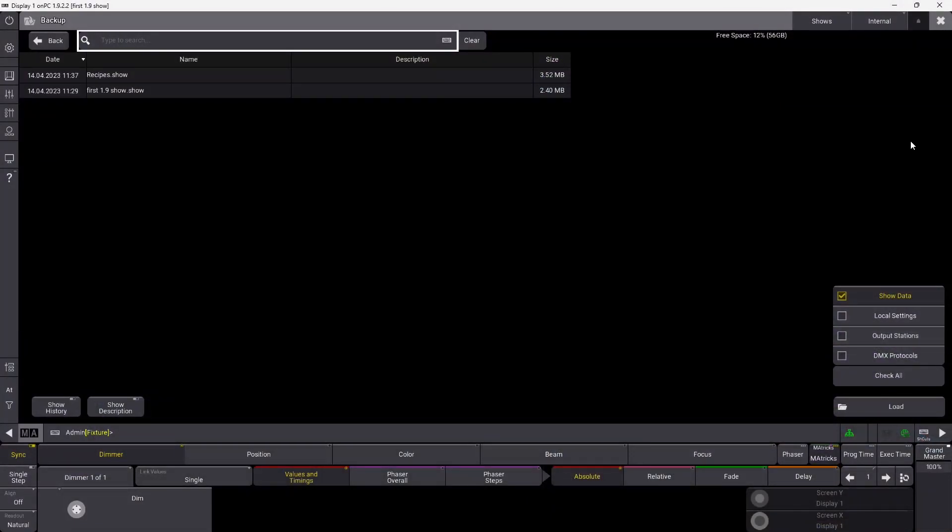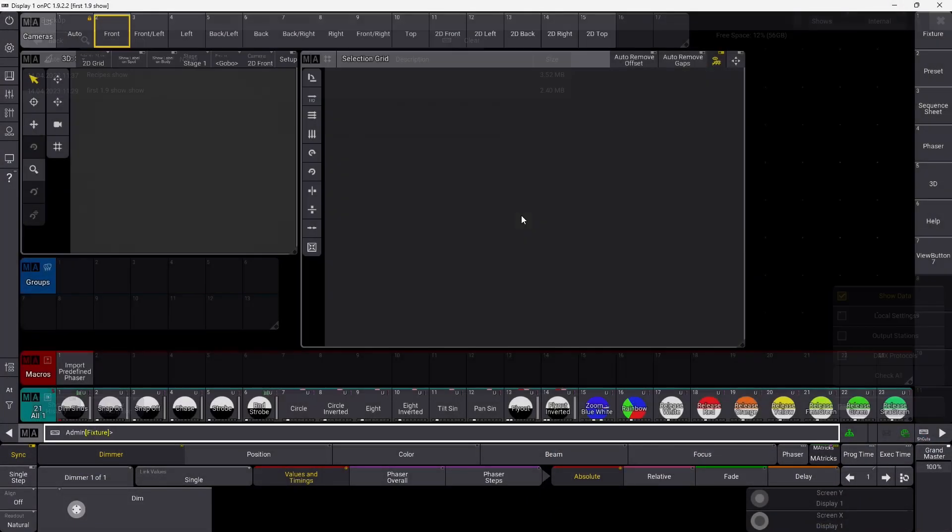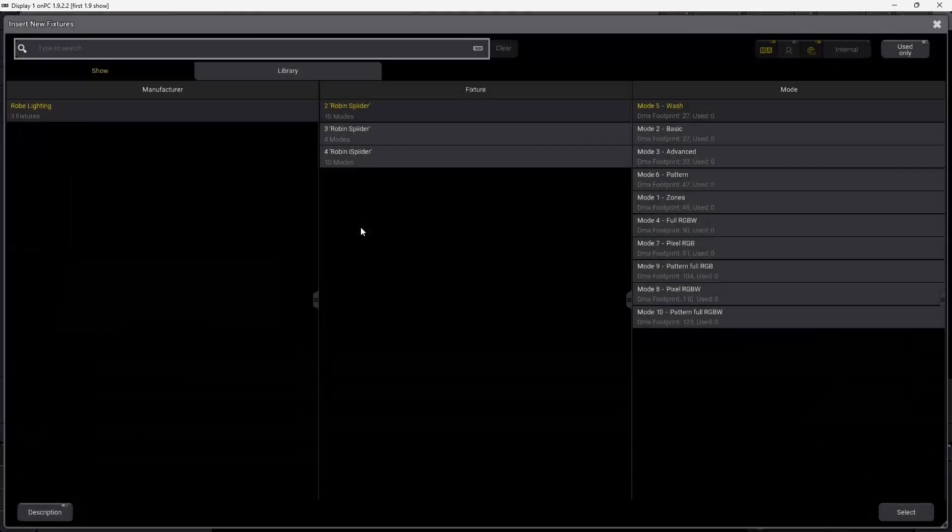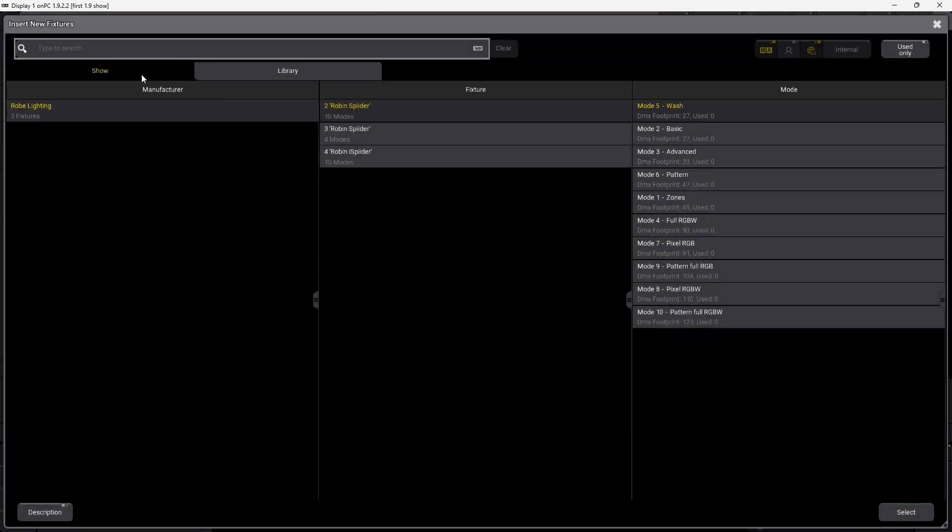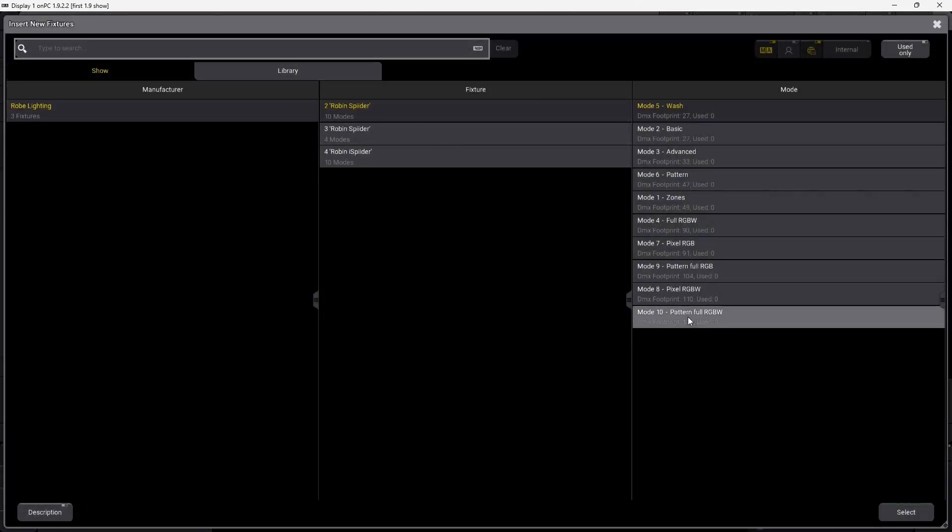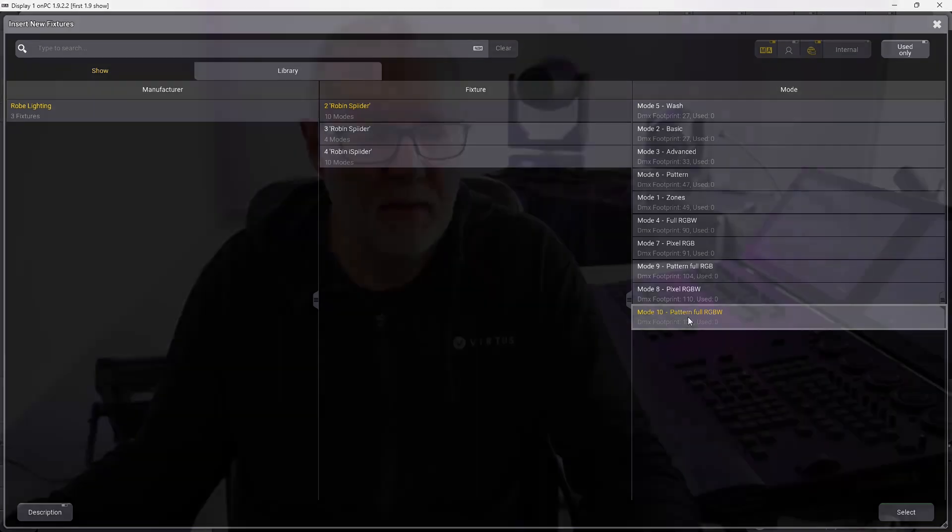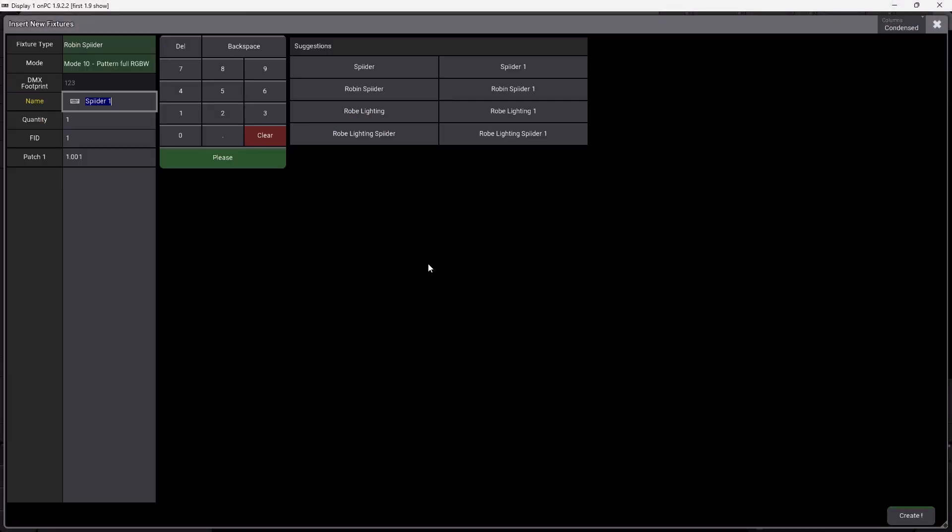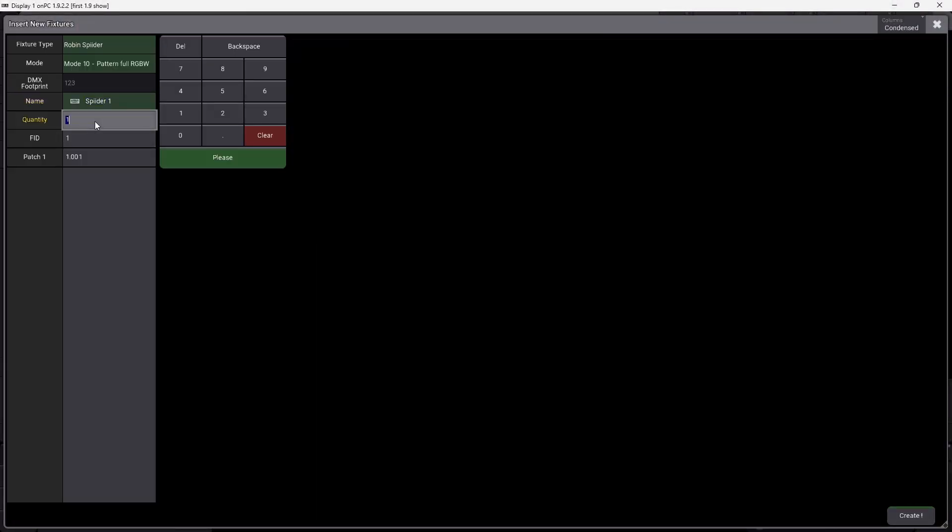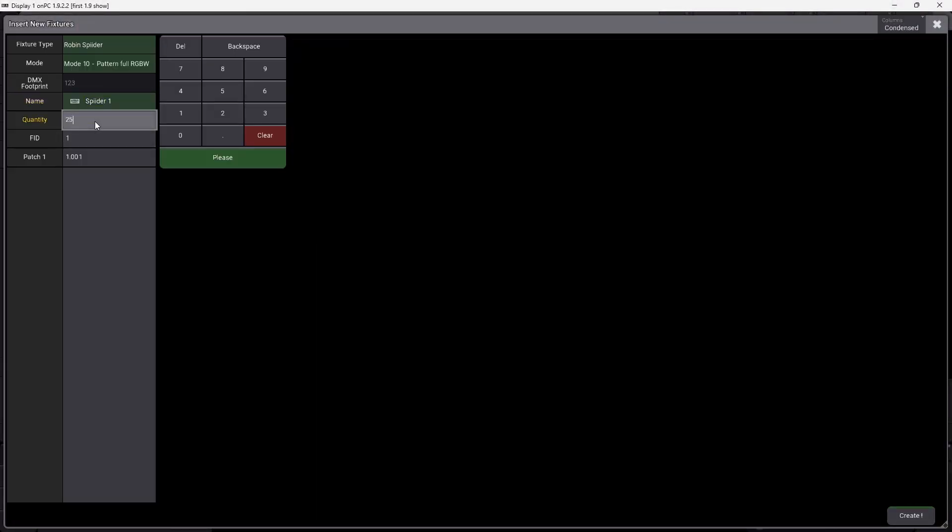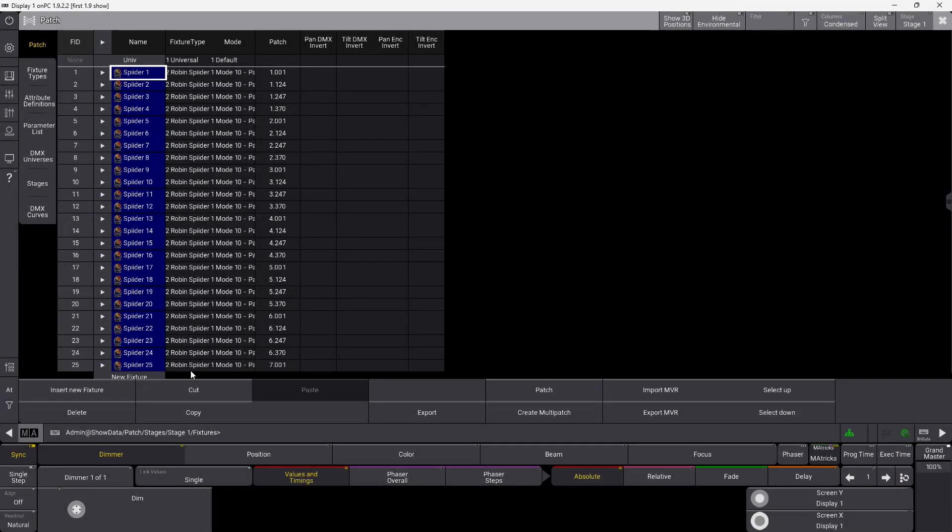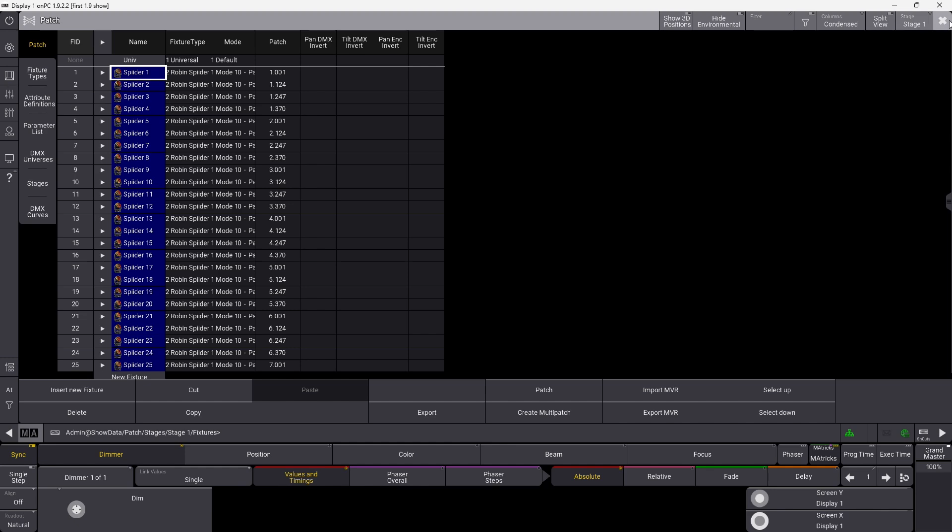If we go into the patch right here, I just want to patch some spiders. I want to patch them in mode 10, and I'll show you why in a second because this is really cool. So we select spiders in mode 10, we patch 25 of them, and we just let the DMX patch figure it out on its own.